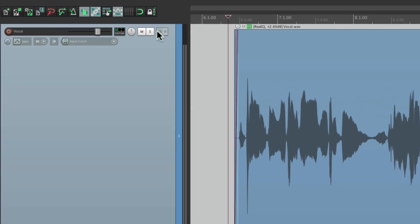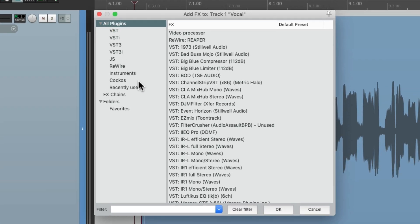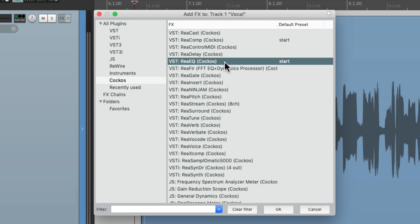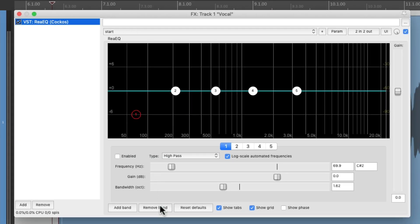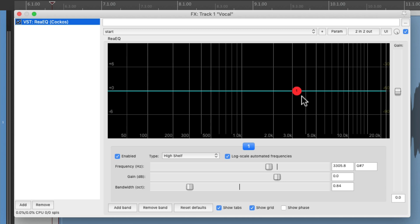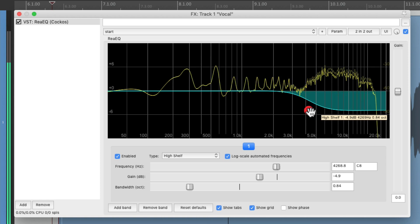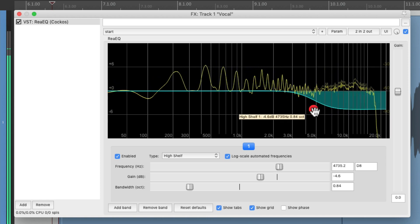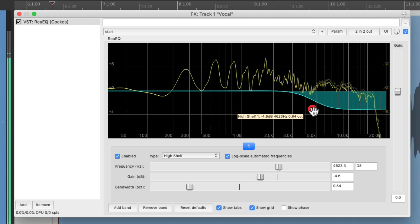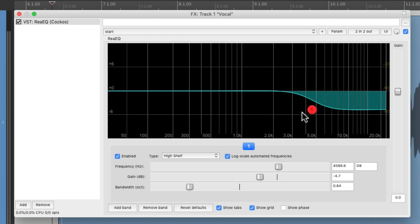We'll go to the track effects right here, go to the Reaper effects and choose ReaEQ. We can remove all the frequencies besides one and set this up to be a high shelving EQ, although you could also use a band EQ based on the vocal you're using. It's now going to find the frequency that needs to be reduced in the S range. [vocal playback] Right about there feels good.